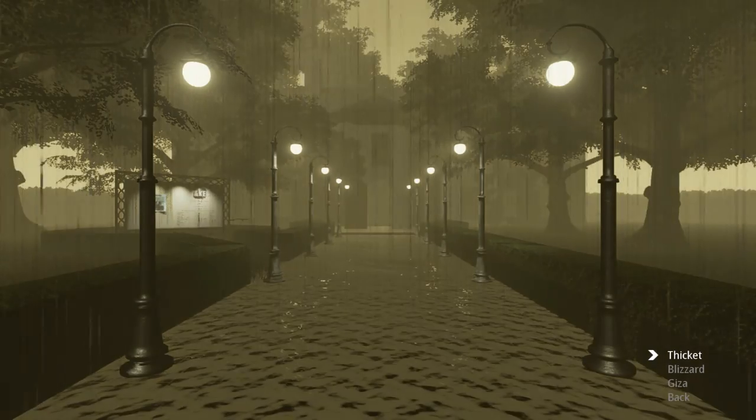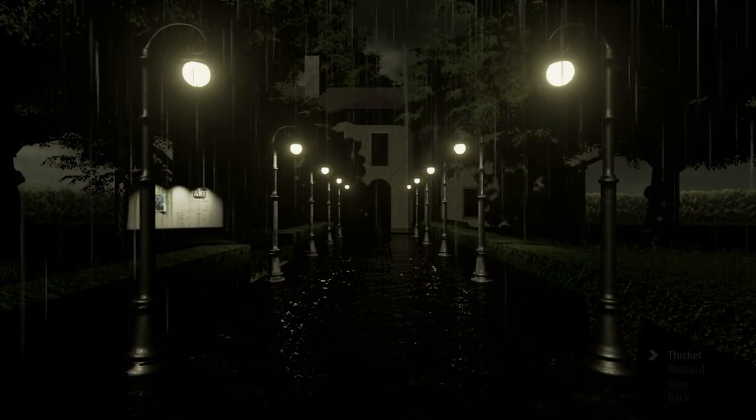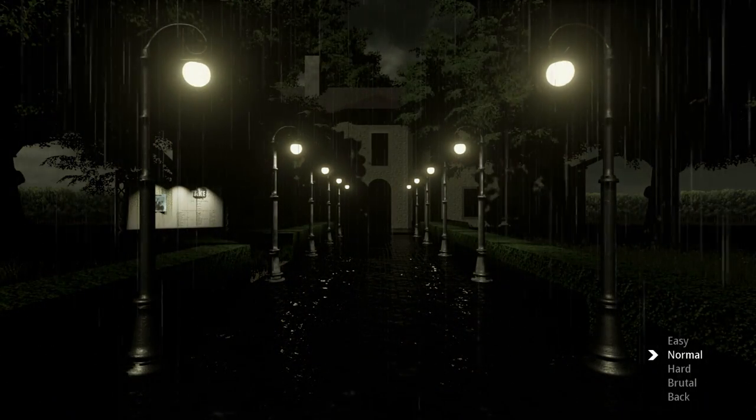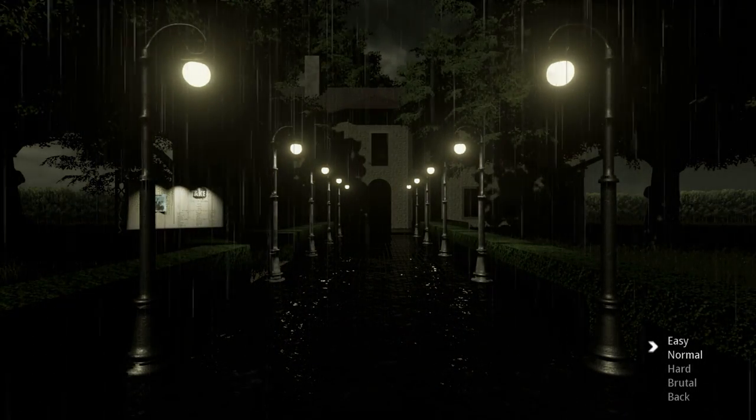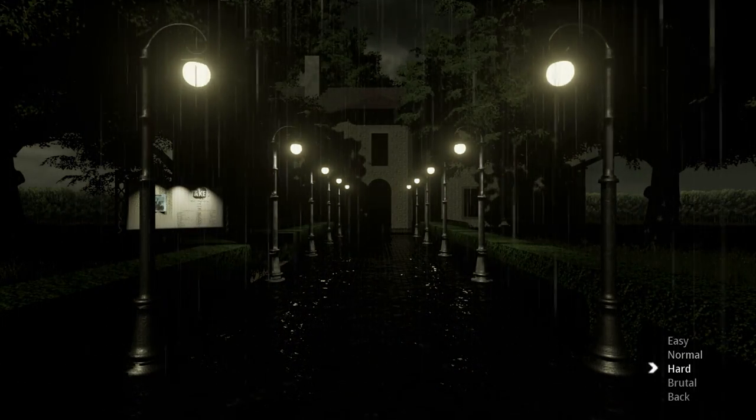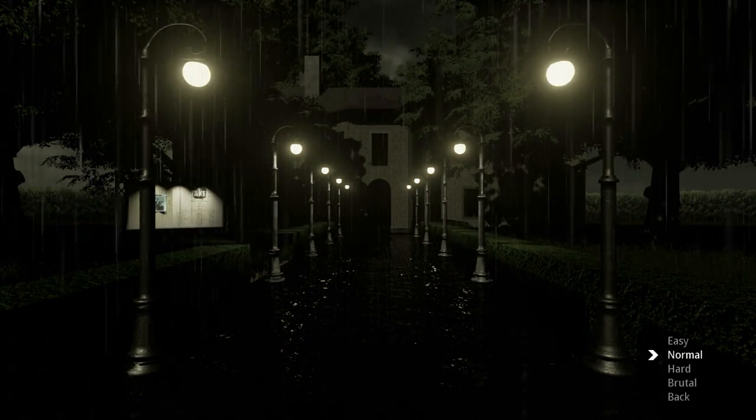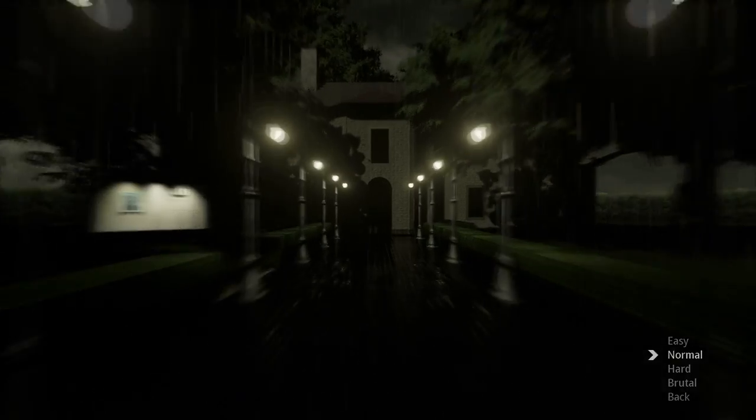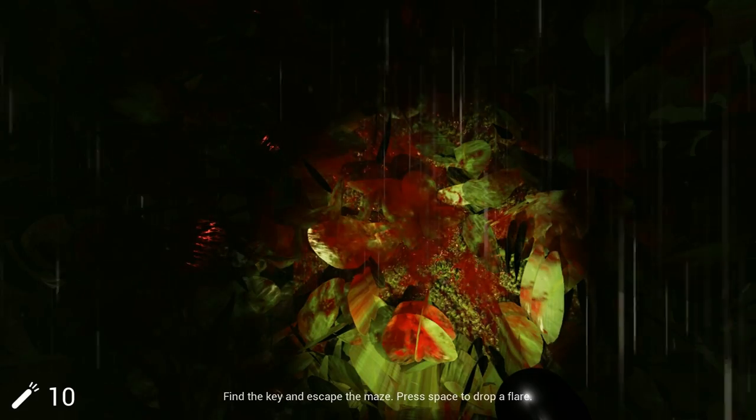What is this one? Giza. Nah, I'm going with Thicket, my boy. There's difficulties? What kind of horror game? I'm going normal. Why would I go hard?